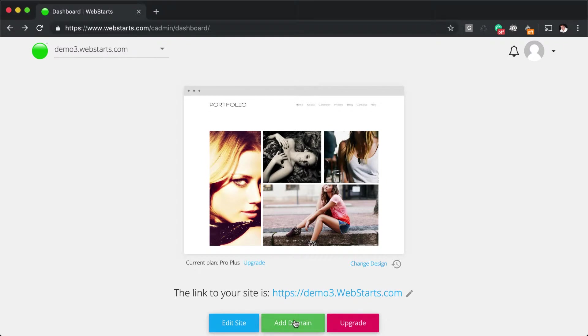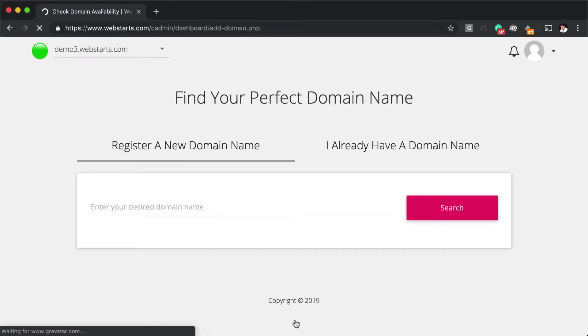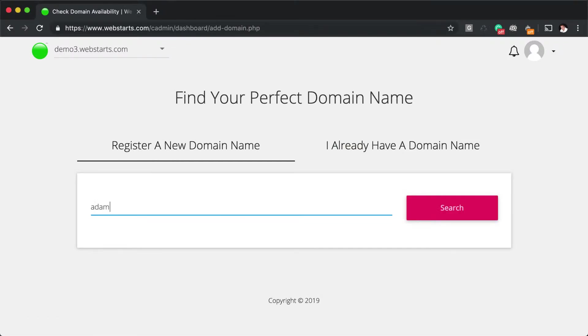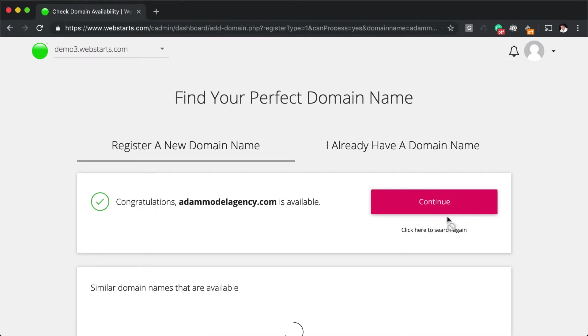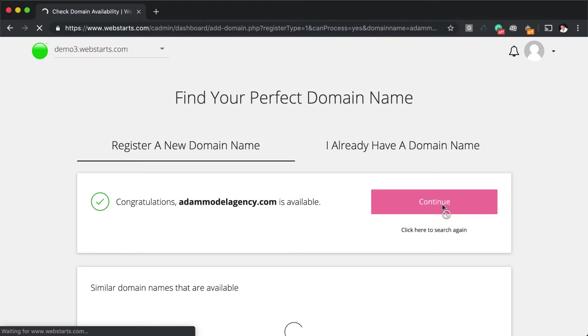To get started, click on the Add Domain button, and then enter the domain name that you'd like to add into the field provided, and click Search. If the domain name is available, you can click Continue.